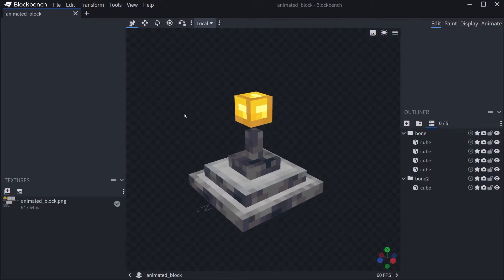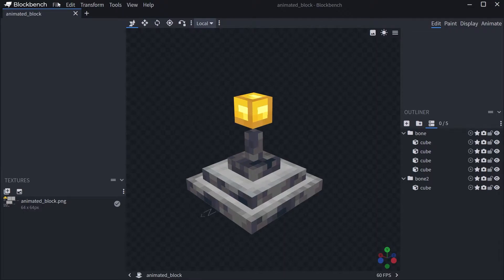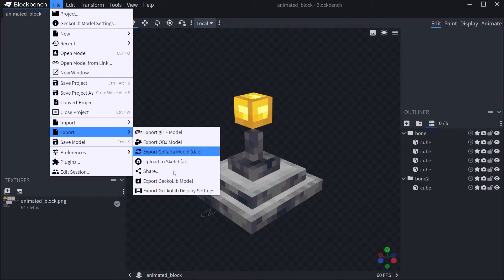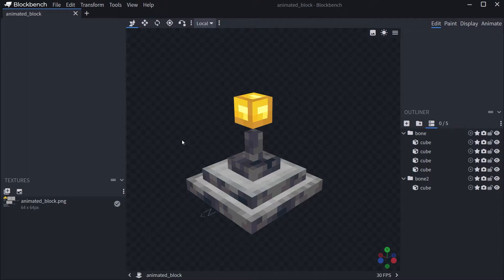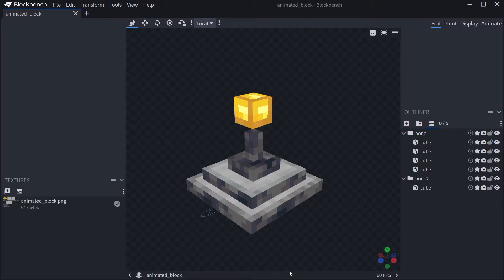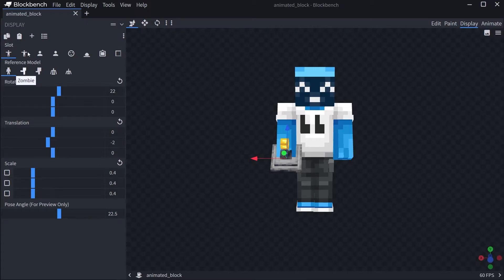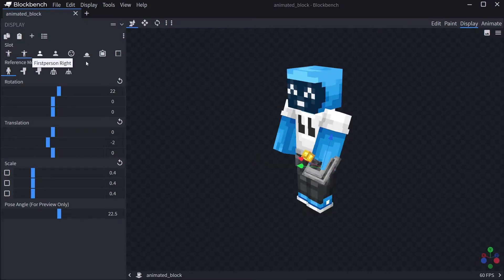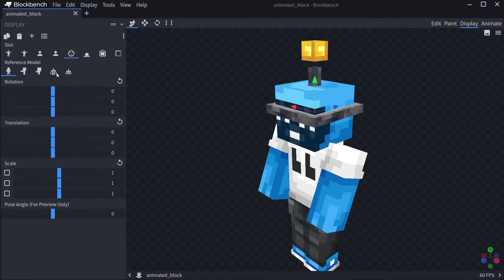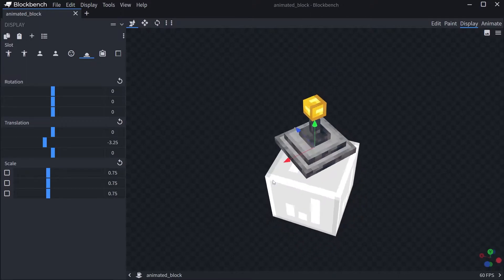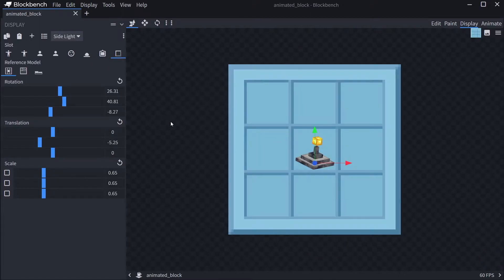Exporting is very straightforward and pretty much the same as with the item. Go to File > Export > Export GeckoLib Model — this is the animated_block.geo.json file, which is the 3D representation of the model (geo stands for geometry). Then go to Display and adjust those values for third person right/left, first person right/left, head, ground, frame, and GUI as needed, and that's fine.